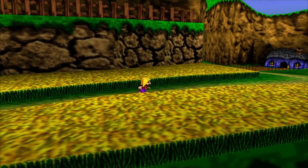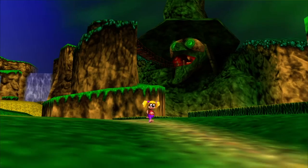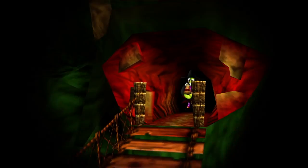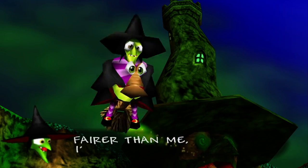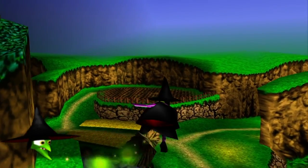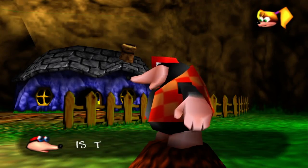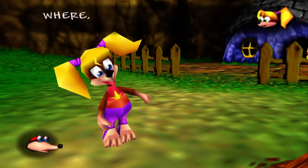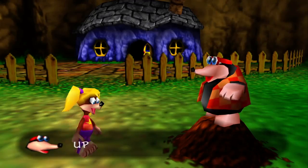Banjo and Kazooie live in Spiral Mountain, along with Banjo's sister Tootie, and this location serves as a starting point in the games. Spiral Mountain also serves as the main residence of Gruntilda, or Grunty, the main antagonist of the series. Spiral Mountain is found in both Banjo-Kazooie and Banjo-Tooie, and both games utilize the same melodic material for the area's music, but in vastly different ways and in different variations.